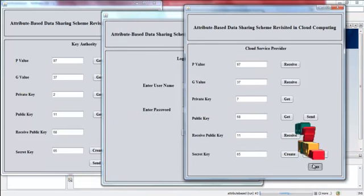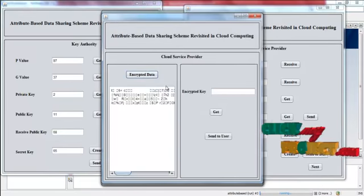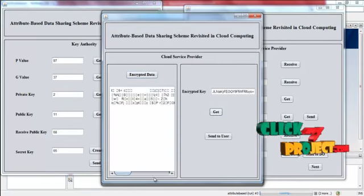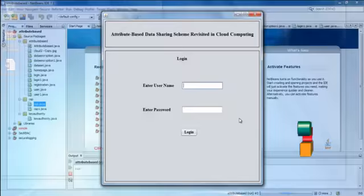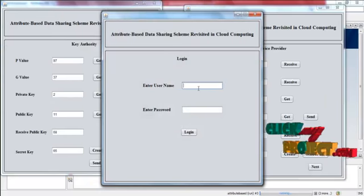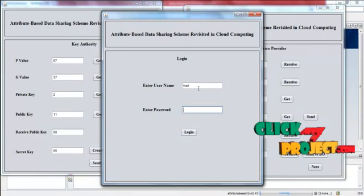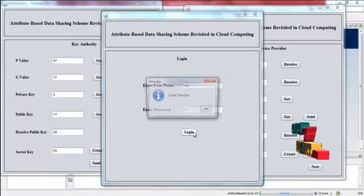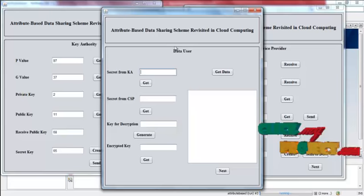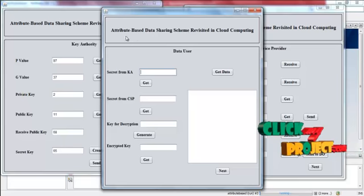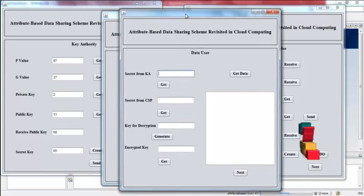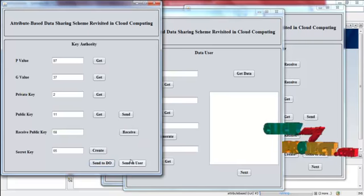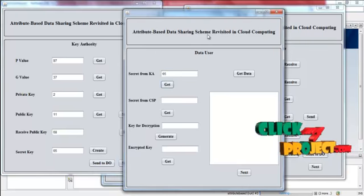The cloud service provider receives the encrypted data and the encrypted key. Now the user has to login into the system. The user enters the name and password. Now the user has to get the secret from key authority. Send it to user and press get.